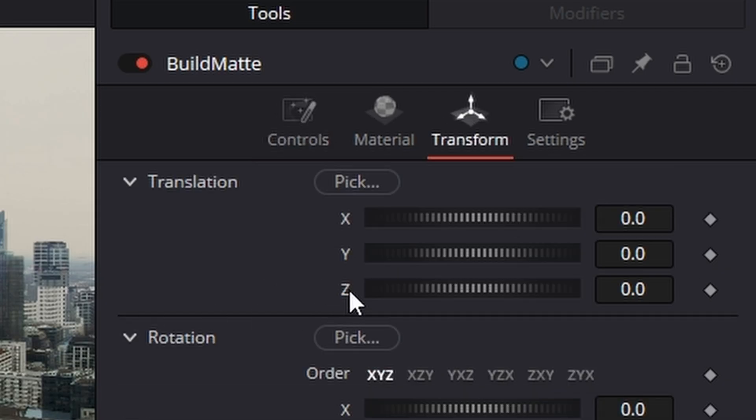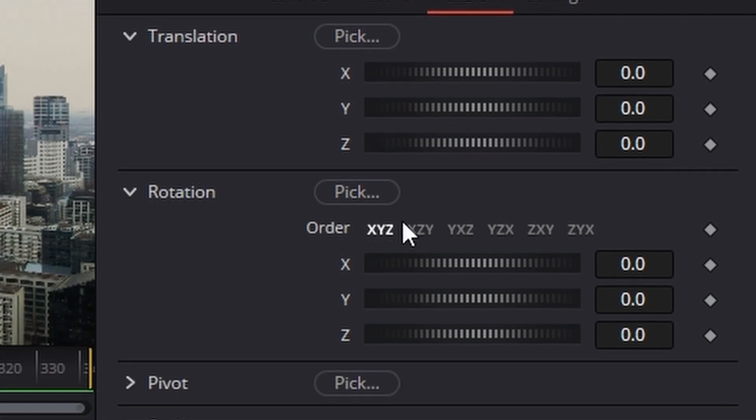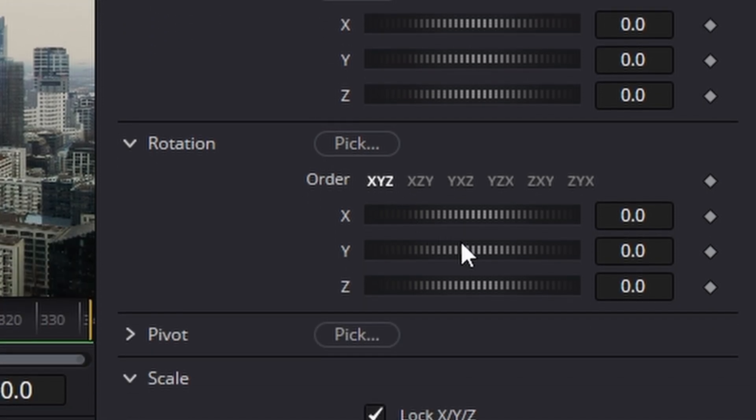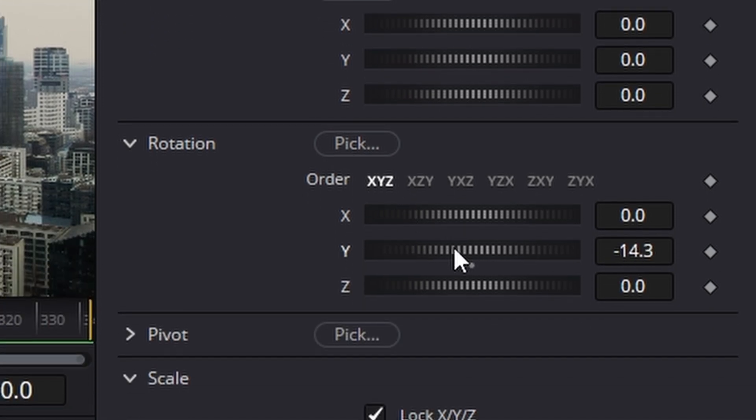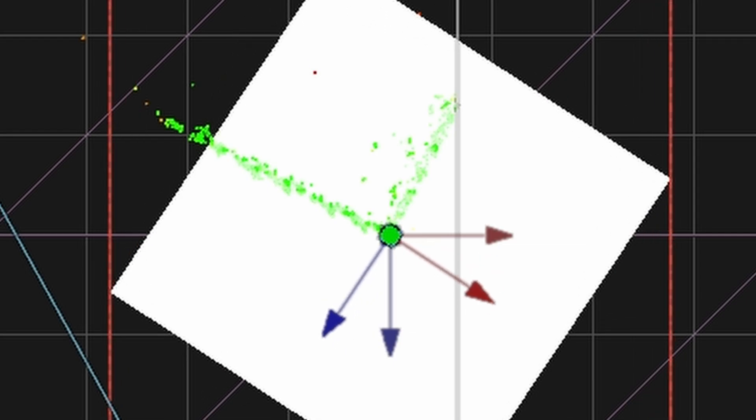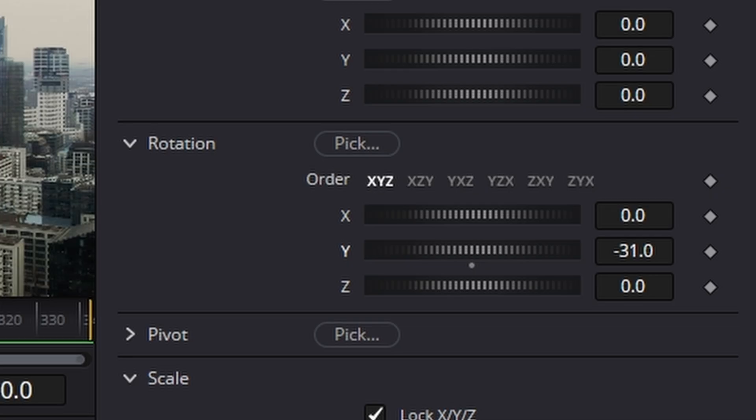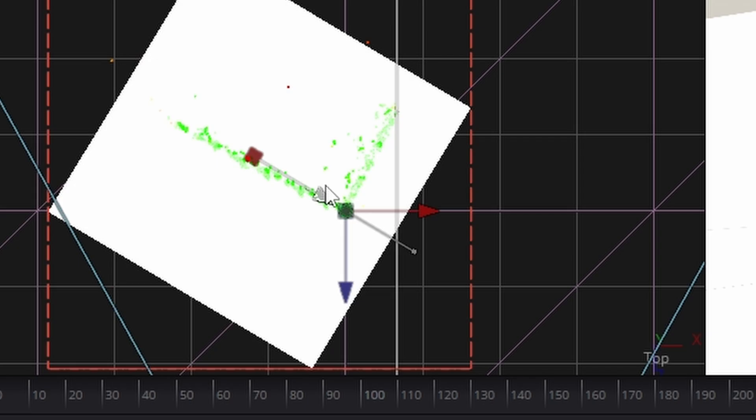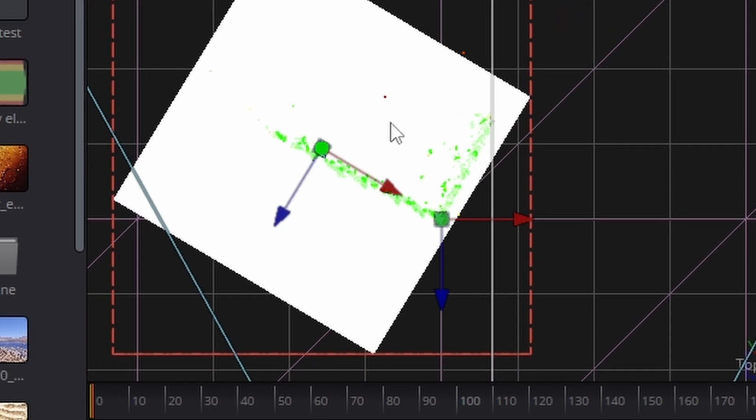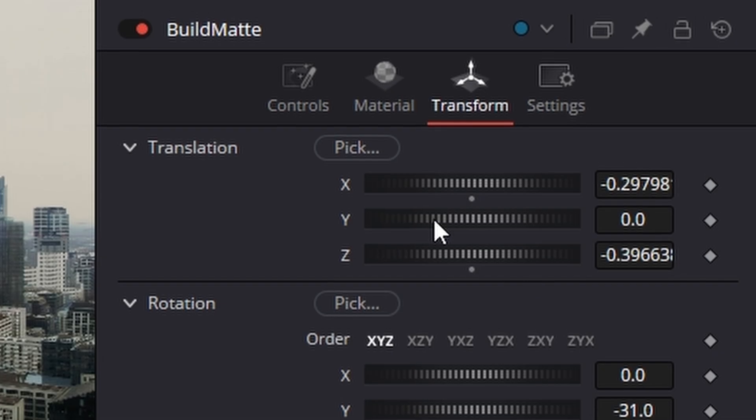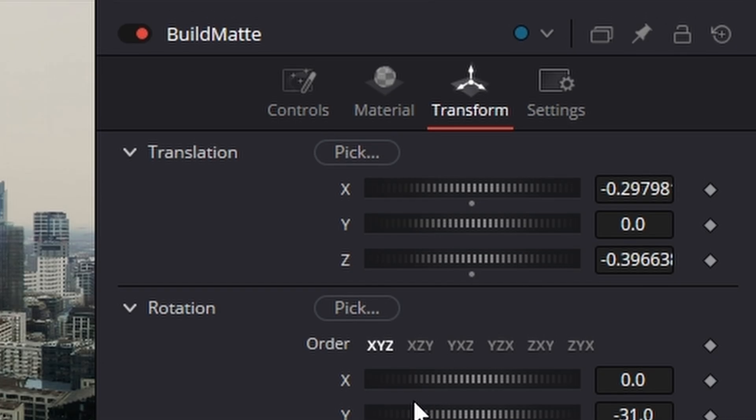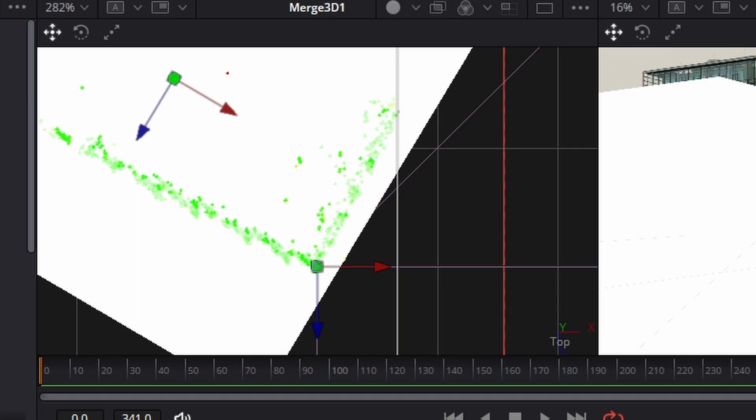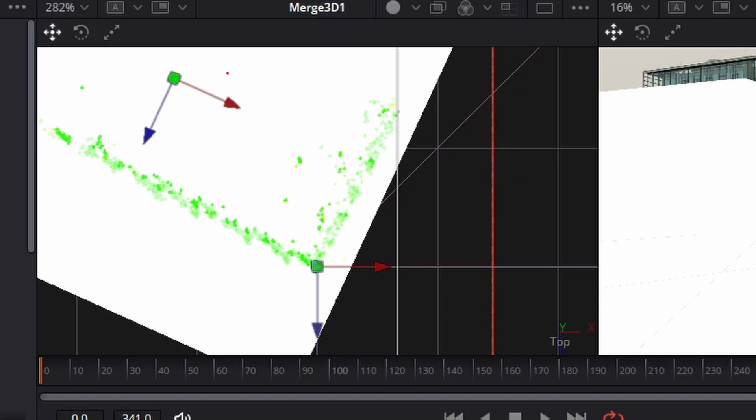Let's rotate it on its Y so it's matching. About there. We'll just put it in position and we can see our rotations a little off. So let's do that again. There, that looks good to me.